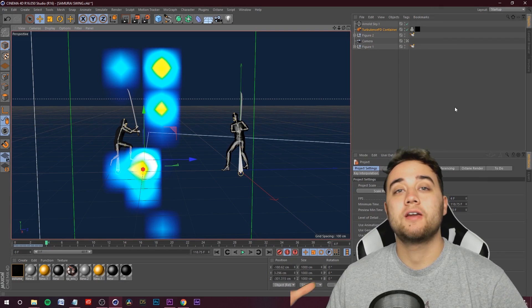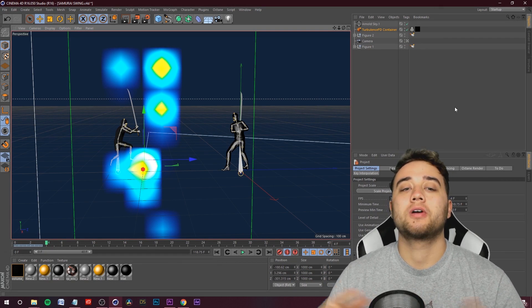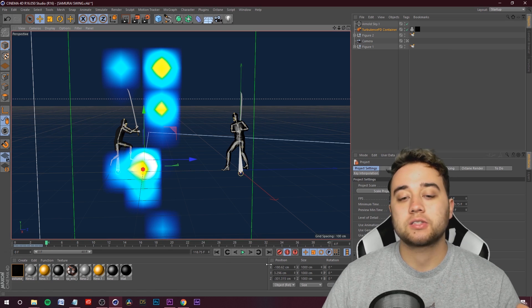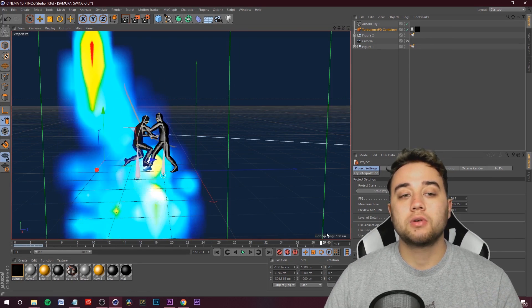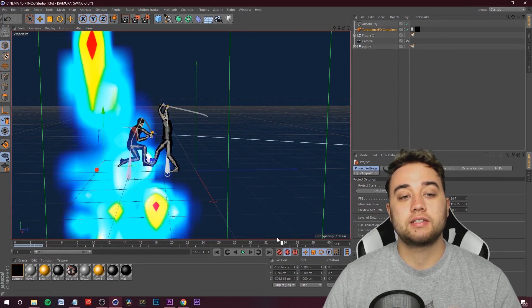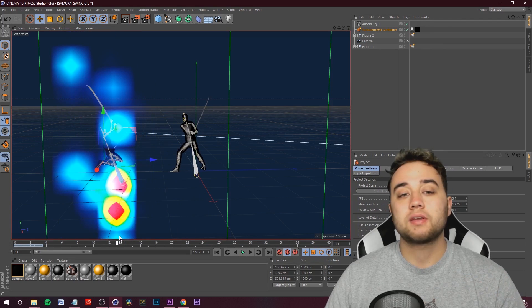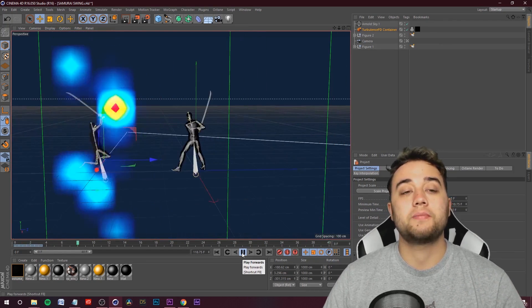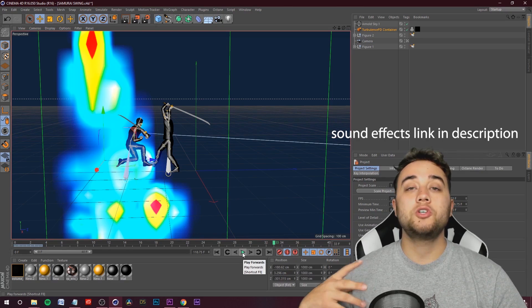Welcome back to the channel. Today I'm going to be giving you a step-by-step tutorial on how to create this awesome sword fight animation. You guys can do a lot of cool stuff with this — it's actually a lot more simple than you may be thinking. This is something even a beginner can pull off and it's not going to take a large amount of time. Here's what this looks like rendered out.